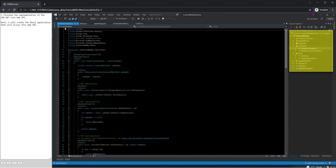I finished the implementation of the ASP.NET Core Web API. Next, I will create the React application that will access this web API.